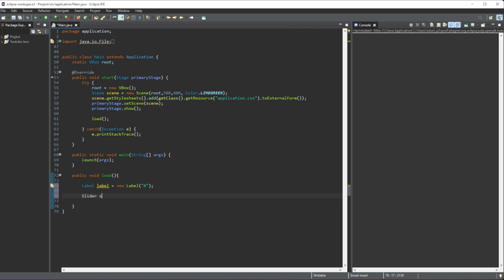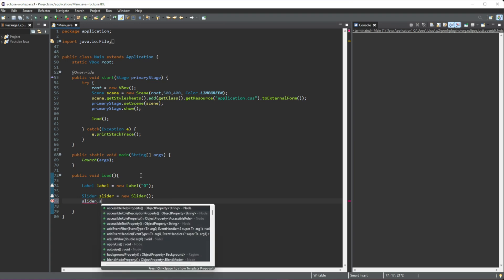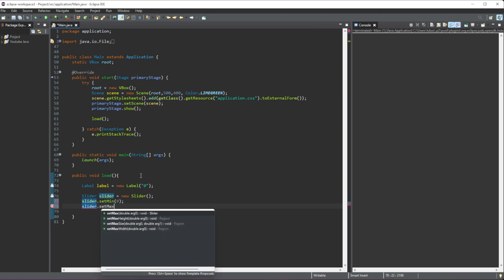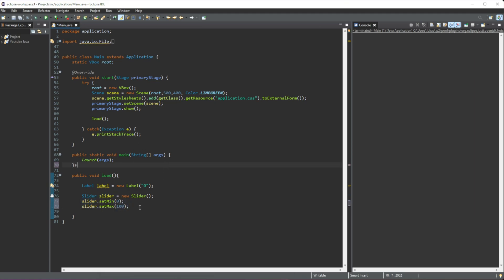Then we can create our slider. We'll do 'Slider', give it a name of 'slider', and set it equal to a new Slider just like that. Now we have two main properties it must have. We'll do slider.setMin — this is the minimum value our slider can hold, so when the slider is to the very left that number will be zero. Then we also need the max, so we'll do setMax and set it to 100. So if it's at the very start it'll be zero, and if it's at the very end it'll be 100.